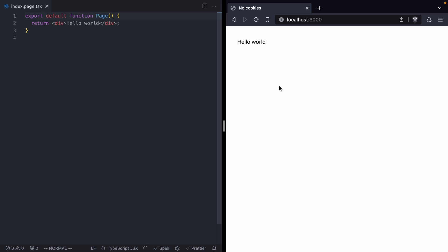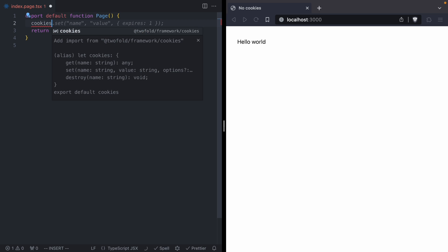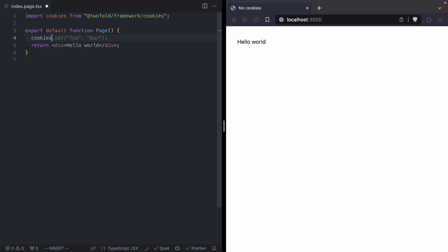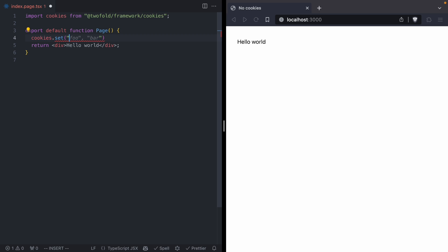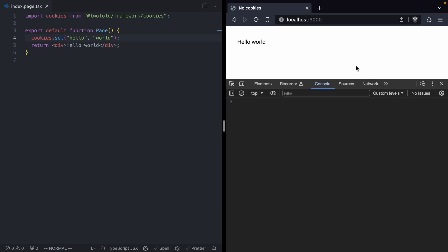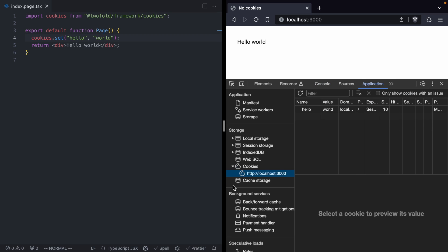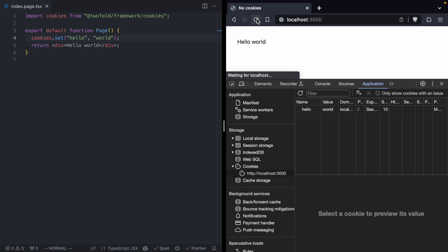So just like in our Next.js app, we are going to come over to our page, and we are going to do cookies, and we're going to call set, and we'll do hello world. Let's reload our page, and we're going to pop open our dev tools, go to the application tab, and right there we see our hello world cookie. If we clear our cookies and reload, we're going to see it gets reset.